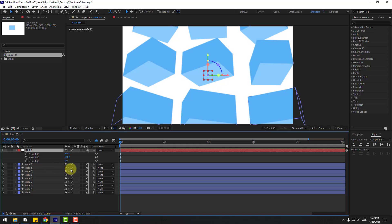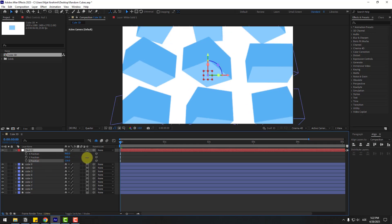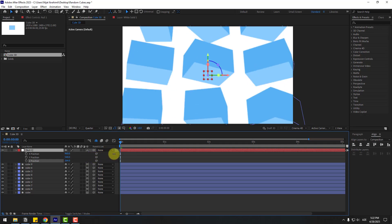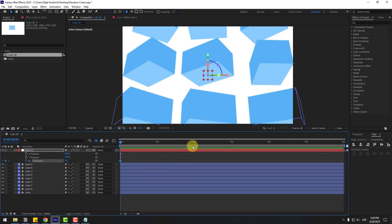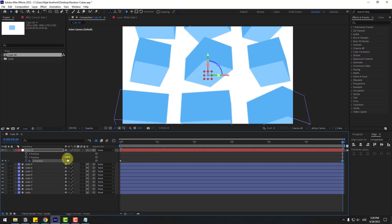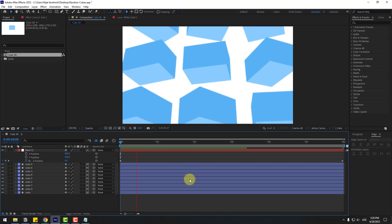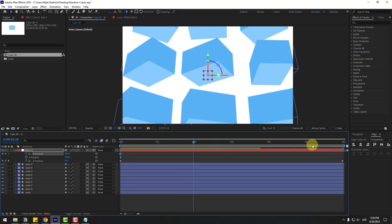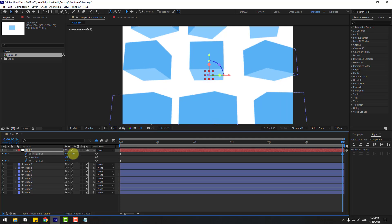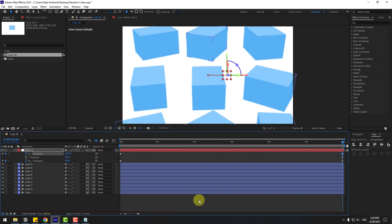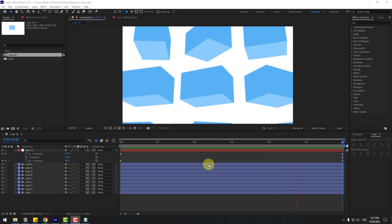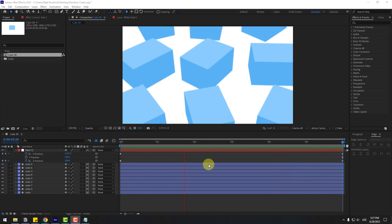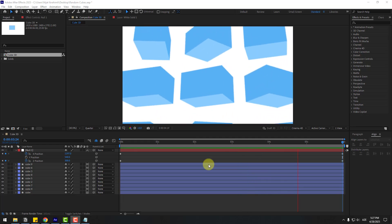Now select the null, press P, and let's change Z Position — we can see the cubes have random animations. We can also animate these expressions: create a keyframe for Z Position, go to the six-second mark, and change it to 300. We can also create X Position keyframes and change X Position like this. Not bad — we can create abstract animations this way. Thank you for watching, don't forget to subscribe, like the video, leave comments, and have a good day!